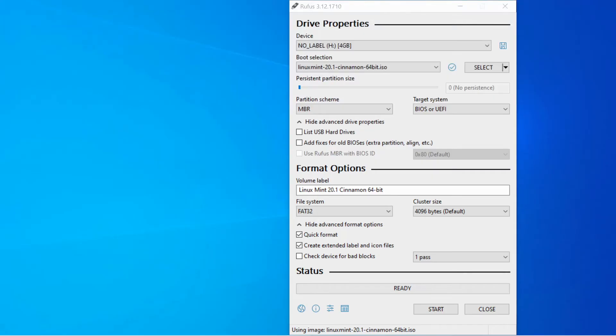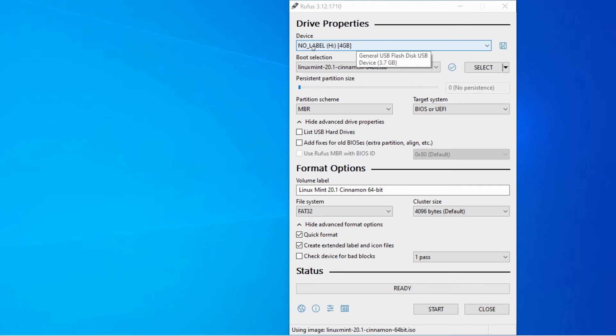Once Rufus has finished downloading all you need to do is double click the file to run the program and from here we have an interface where we need to change a few things to set up our USB stick. So the first thing we need to do is select the right USB stick. So that's a very important step.